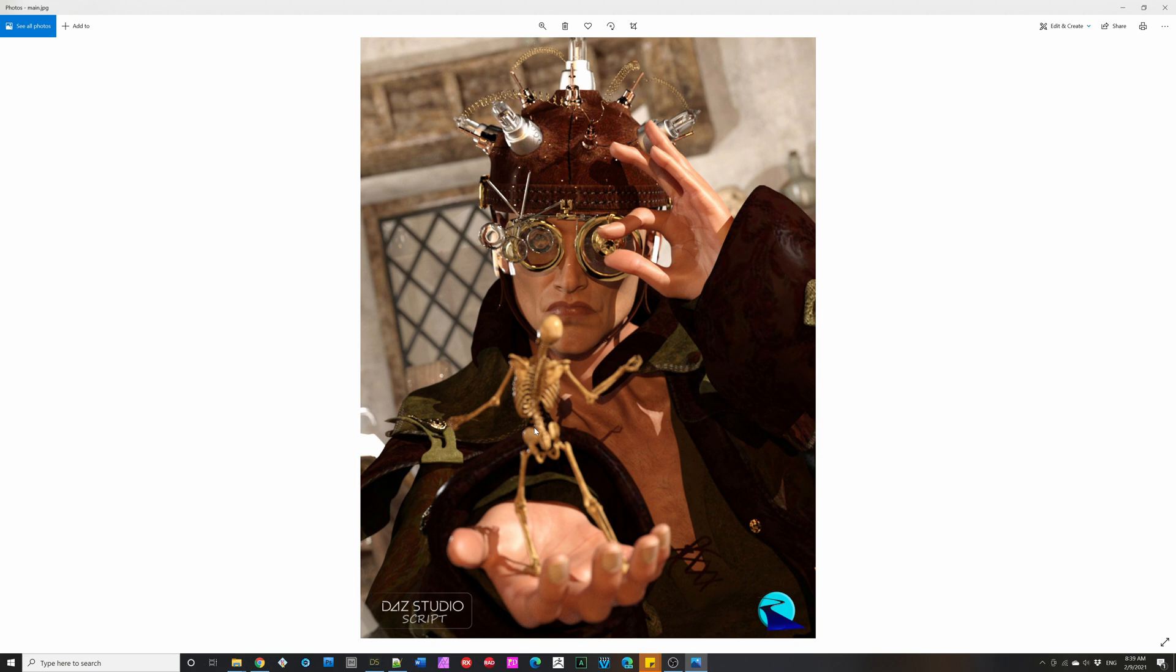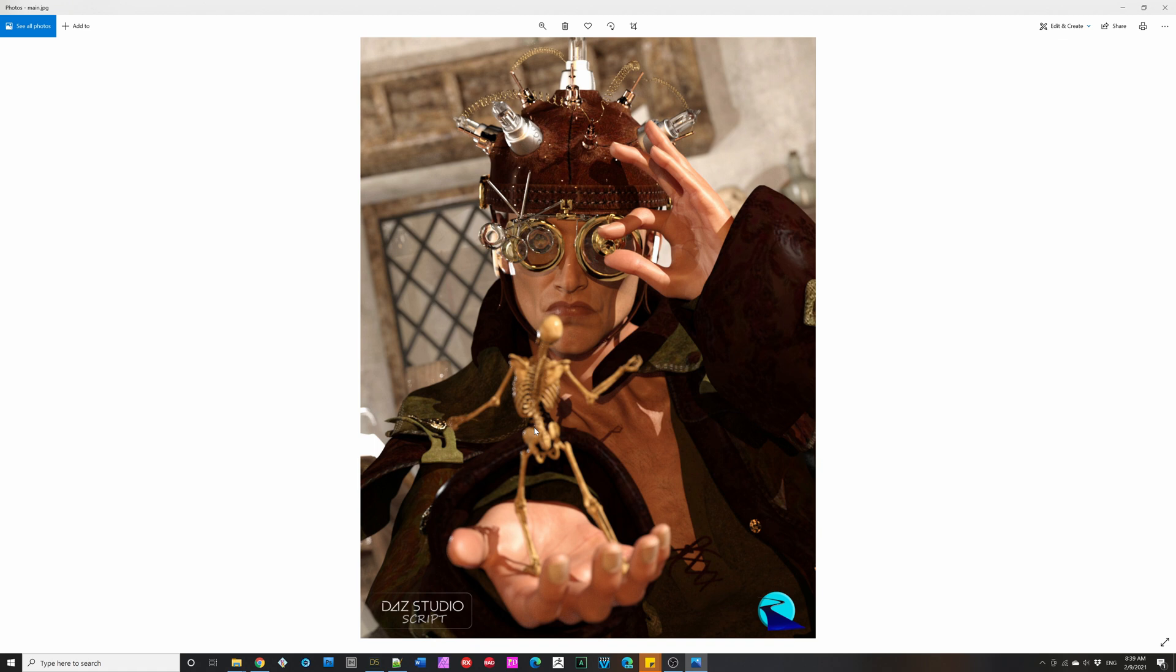You can create partial poses from full poses using products such as my own assembly line, but then you have to keep remembering to do that every time you get a new product. So what if there was a better way? And the better way is Pose Details.